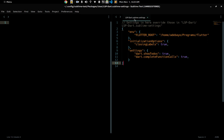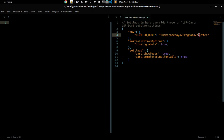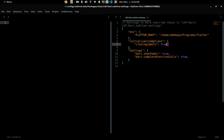So this is what the lsp-dart.sublime-settings file looks like — it's really simple. We have the 'env' key, which allows us to set environment variables that LSP-Dart will read to find what it needs. Here we're setting 'FLUTTER_ROOT', which is the root of your Flutter installation. You provide the path to wherever you installed Flutter. This is what allows LSP-Dart to find your Dart analysis server so it can run and start providing analysis for you.